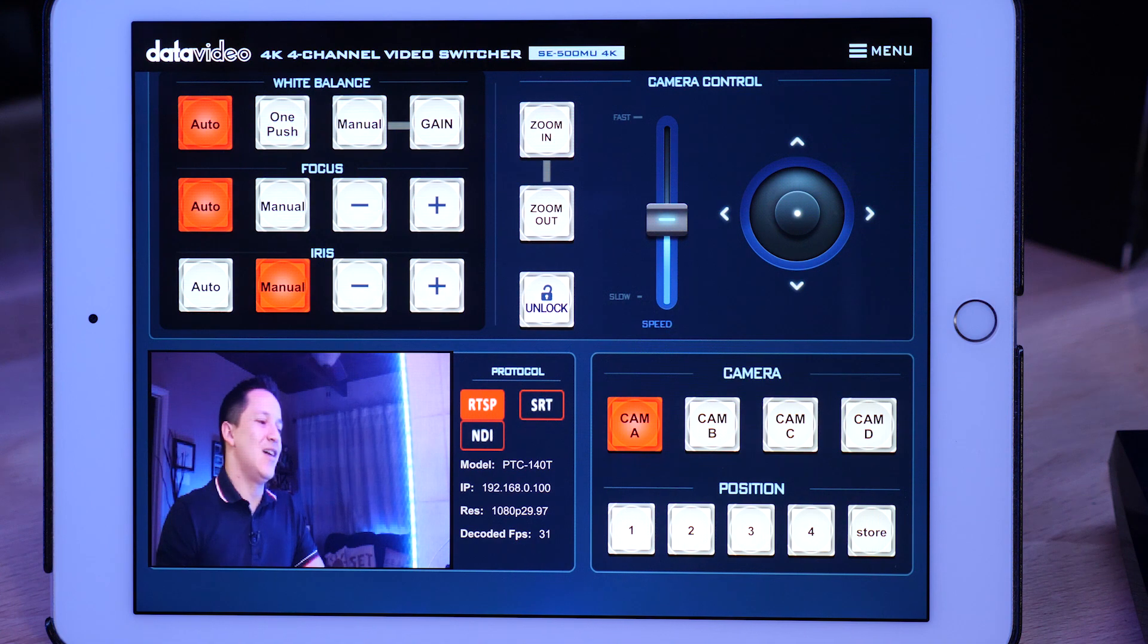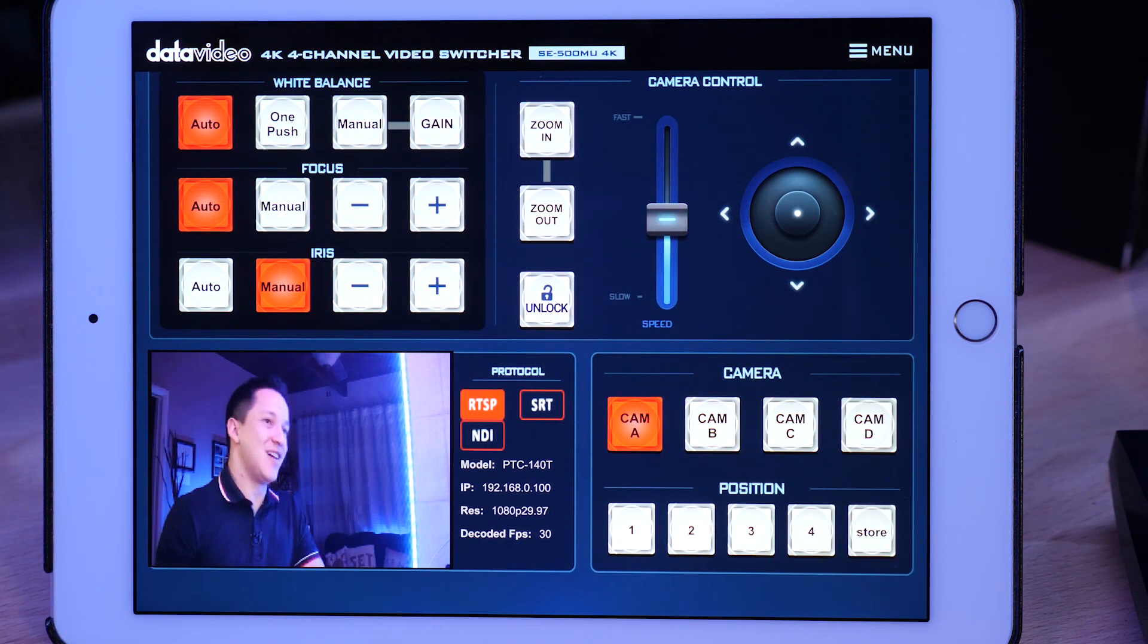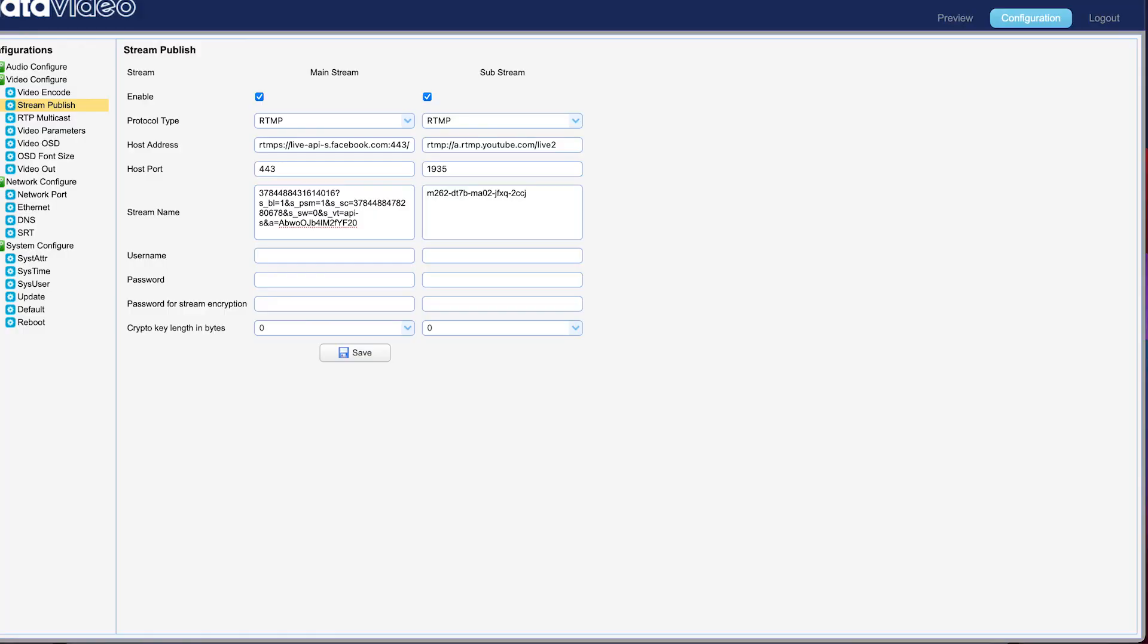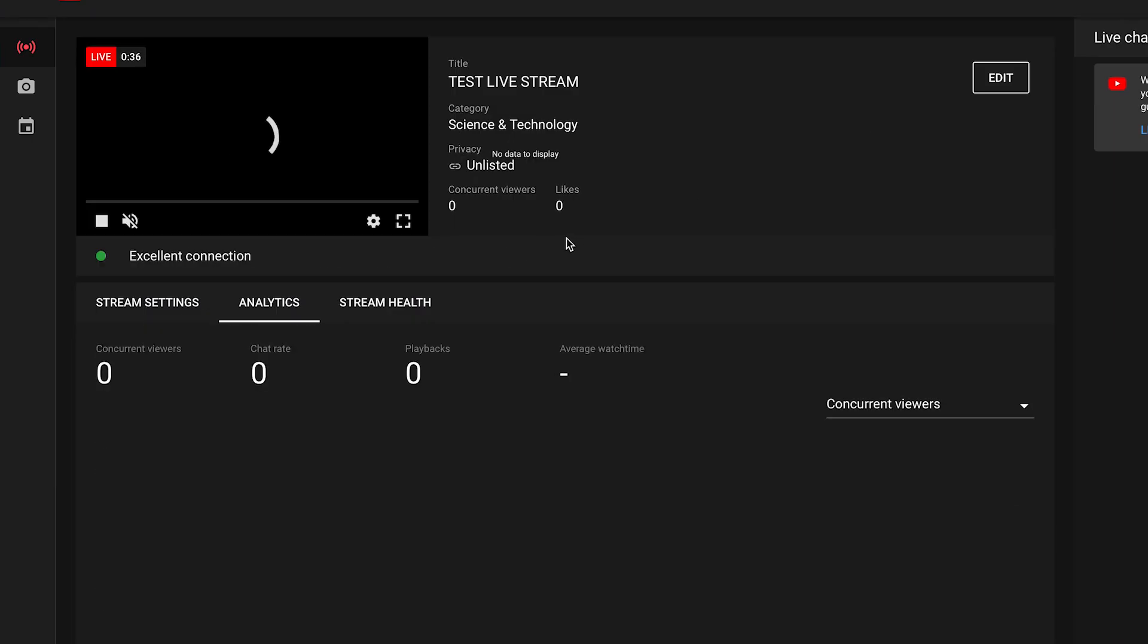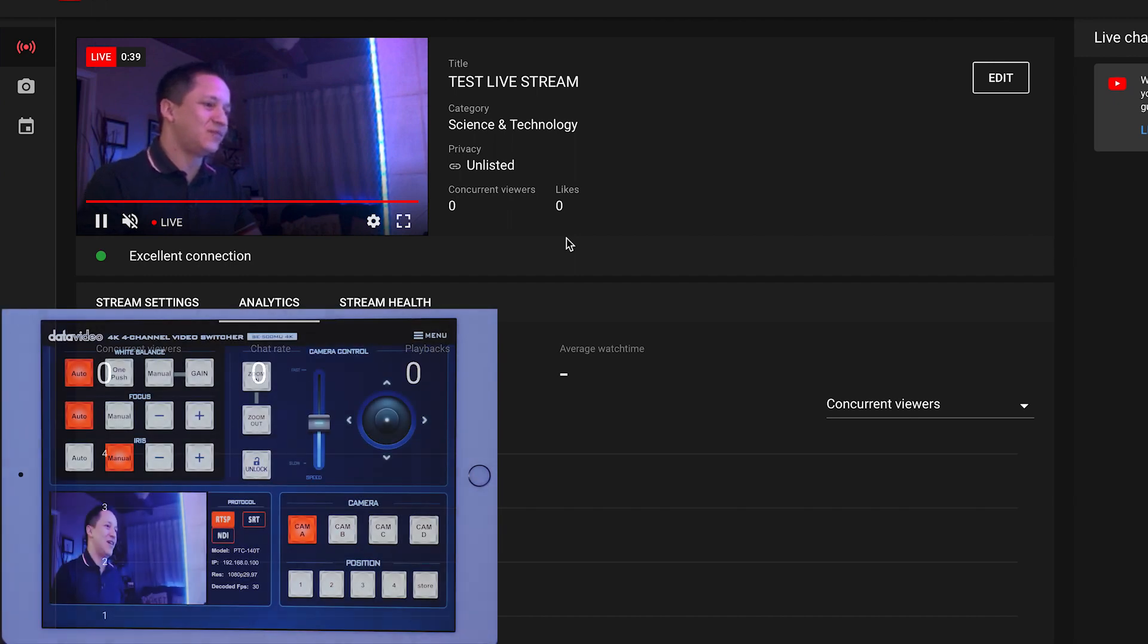I don't want to broadcast this to our audience just yet. Let's go back to YouTube. And excellent connection. Okay. We're up. Great.